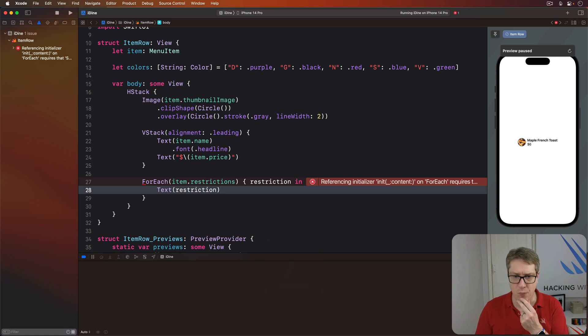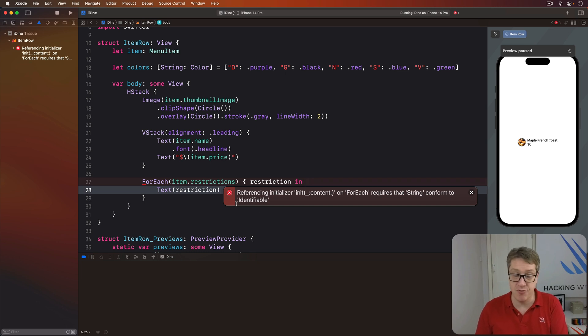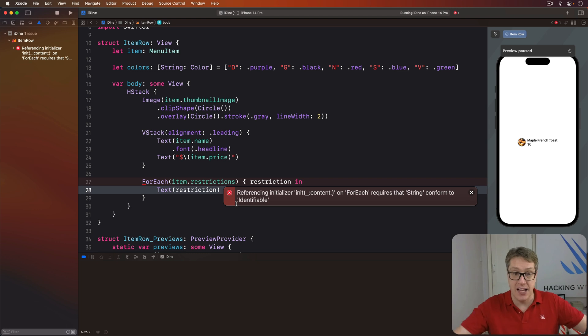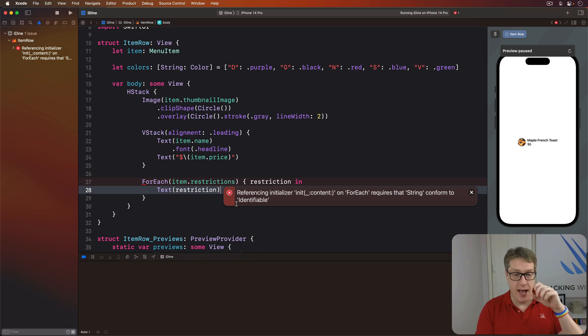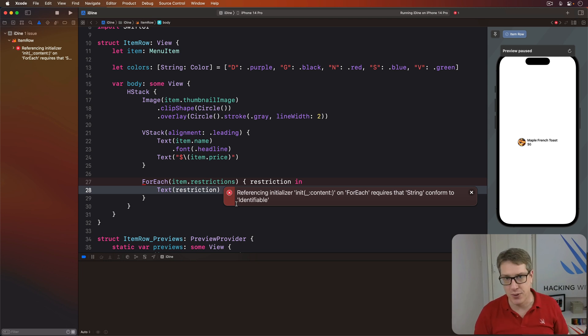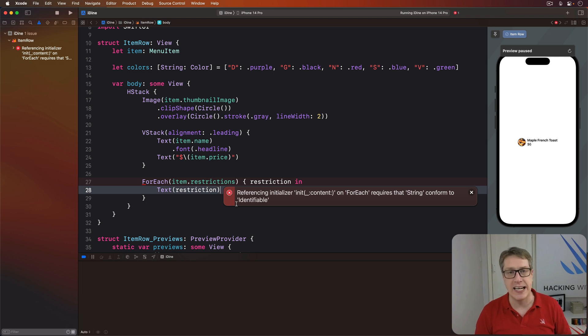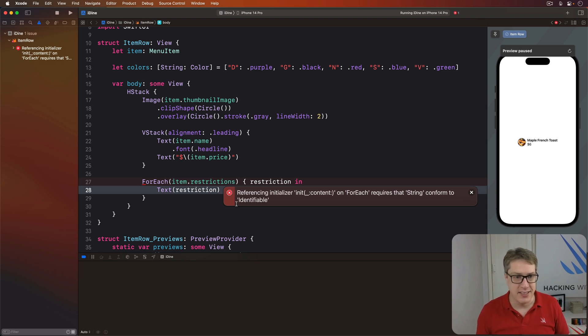We've got this thing. It's looping over an array of restrictions. It wants identifiable things. As you saw earlier, it has to know how to identify each item uniquely inside the loop. And we solved that before with menu item by saying, actually, you conform to identifiable. That worked great. That used the ID property to conform to the protocol. Here, though, we have strings. Simple strings.